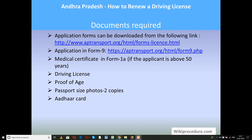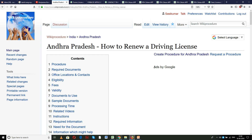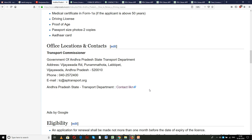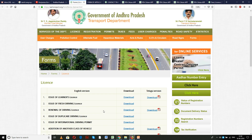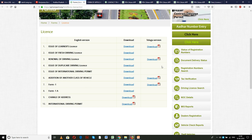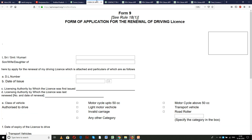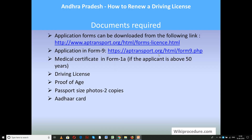For documents required, you need to download Form 9 and Form 1A. There are two links provided in the required documents section of our page — one general forms link and a direct link for Form 9, which you need to download, print, and fill in. Other documents required include driving license, proof of age, two passport-size photographs, and other relevant cards.